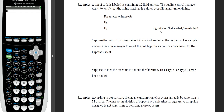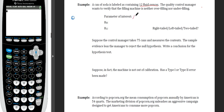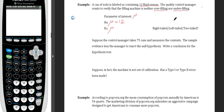A can of soda is labeled as containing 12 fluid ounces. The quality control manager wants to verify the filling machine is neither overfilling nor underfilling. Since we're looking at the average number of fluid ounces, the parameter is mu (the mean). The null hypothesis is mu = 12 — no problem with the machine. The alternative is mu ≠ 12, giving us a two-tailed test: checking if the mean is significantly above or below 12.